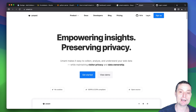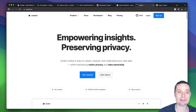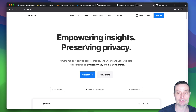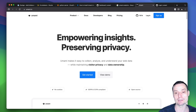This is Umami Analytics and how you can install it on your own server to take control of your analytics. I hope you enjoyed the video. If you liked what you saw, please don't forget to like and subscribe to the channel. Thanks for watching and see you in the next video with other tutorials.